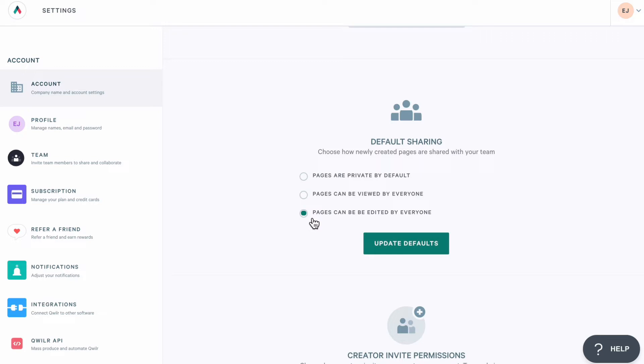And remember, the admins can access all pages. But this default permission is a great way to set some general ground rules around how your team is going to work together. Now, in this case, I want to keep all of my pages private by default.